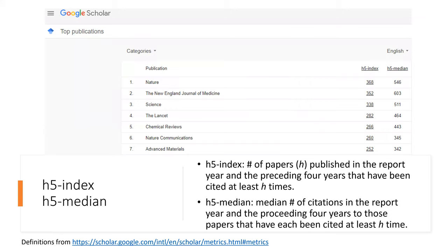Just briefly, two concepts at the general level. The H-5 index means the number of papers published in the report year and the preceding four years that have been cited at least H times each. The H-5 median means the median number of citations in the report year and the preceding four years to those papers that have been cited at least H times. The H-5 index and H-5 median of a journal are respectively the H-index and H median of only those papers published in the five complete calendar years.